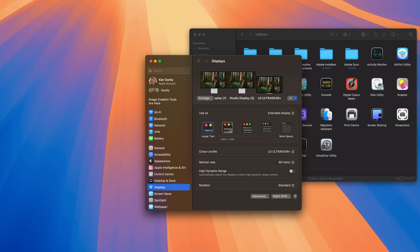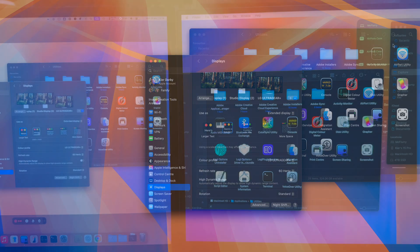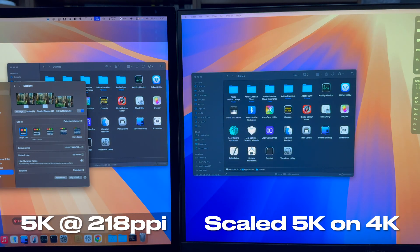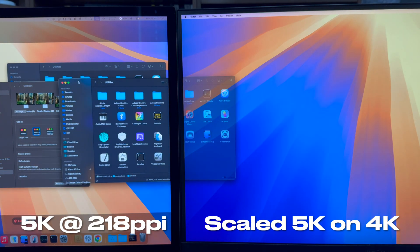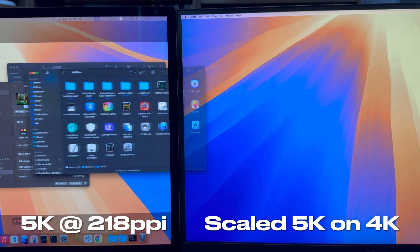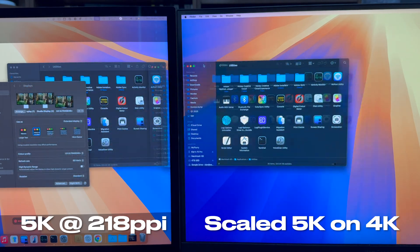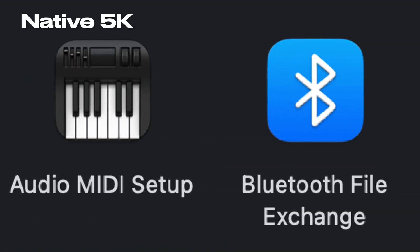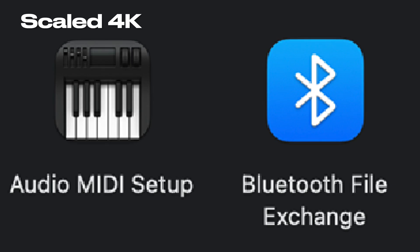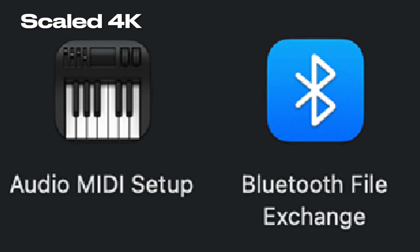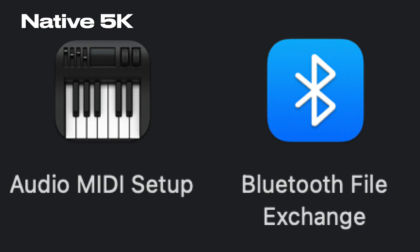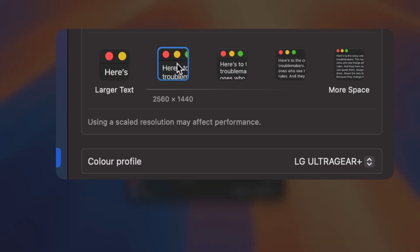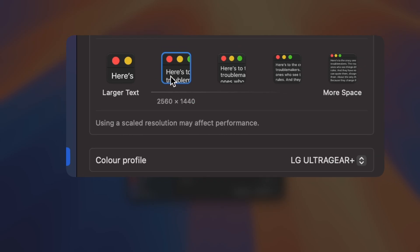Now, it is possible to use what macOS calls a scaled resolution on a 4K display in order to have the interface elements appear at the correct size, but there are two disadvantages to doing this. Firstly, the interface elements won't be as sharp as on a genuine retina display because the system is having to use fewer pixels to represent those elements than it would on a genuine retina display. And secondly, because the system is having to render versions of the interface elements scaled by an arbitrary factor rather than doing the very simple pixel doubling of retina, system performance can be affected.